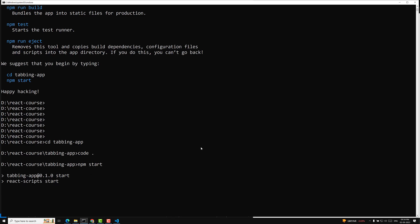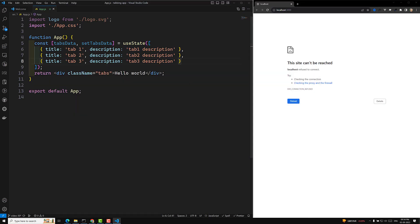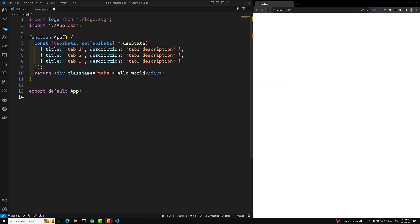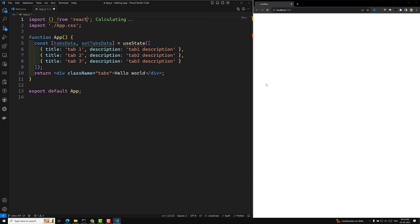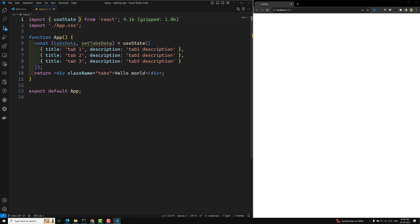The server is still starting, let it start. We are using useState, so let's remove the incorrect import and import useState from React properly. Now I think the error will go away. We are able to show the hello world, so now we need to show the tabs.